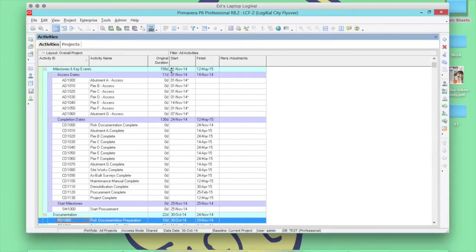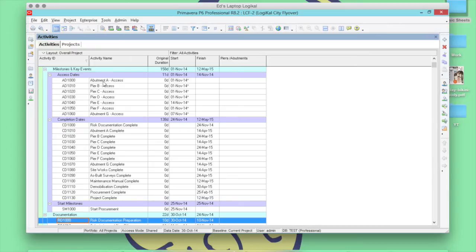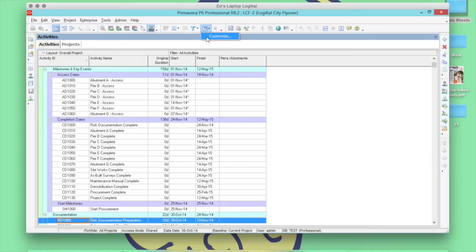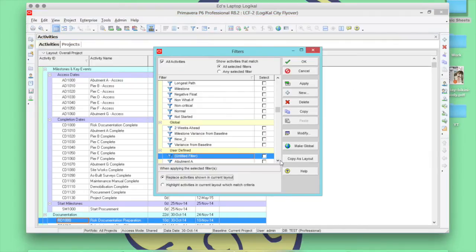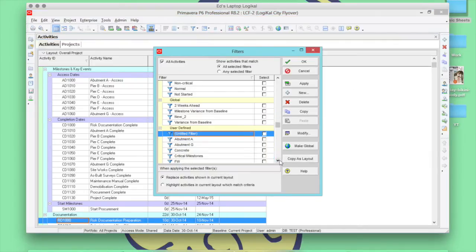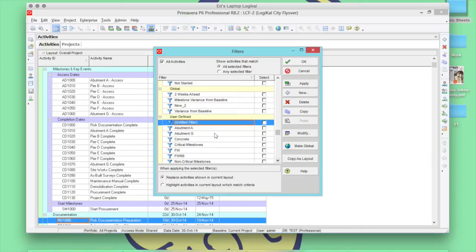Here you can now add in your specific code to whichever activity has Abutment A or Pier B. Now, the quick way to do this is by setting up a filter and I have some preset ones done already. So, let's say Abutment A.